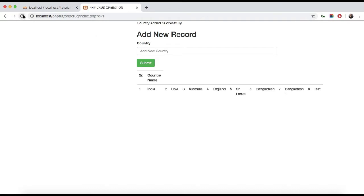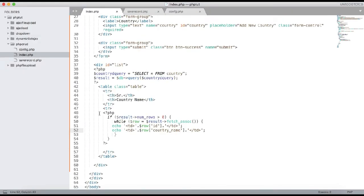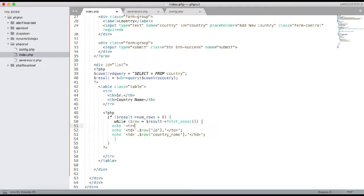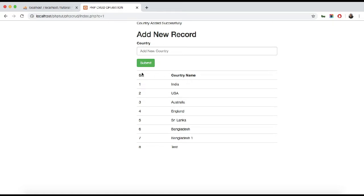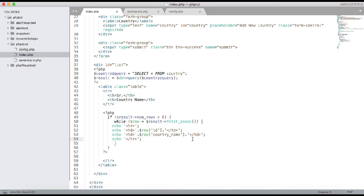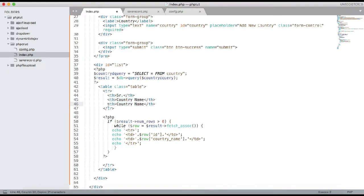There was a small error — we needed to close the tr tag inside the while loop as well. After fixing that and refreshing, the list shows correctly. Now we need to edit the record, so let's add one more column called 'Action'.